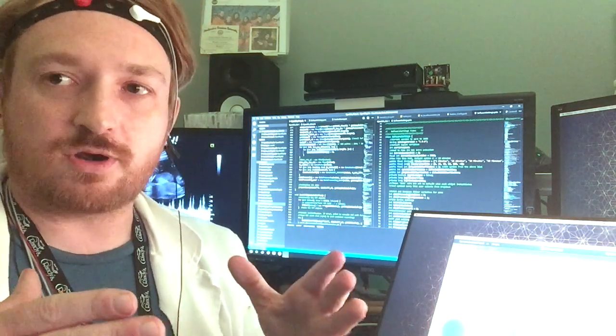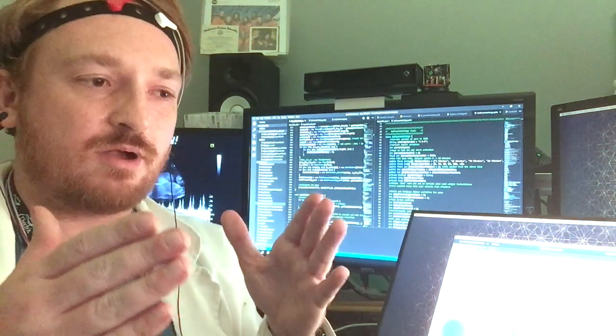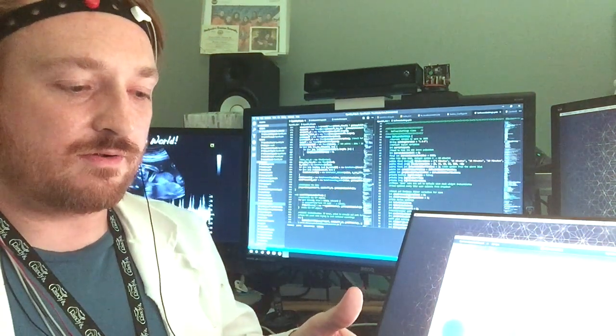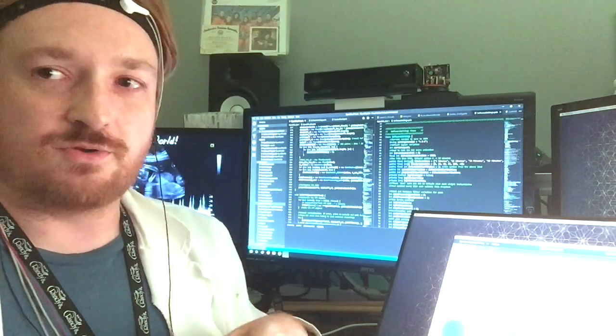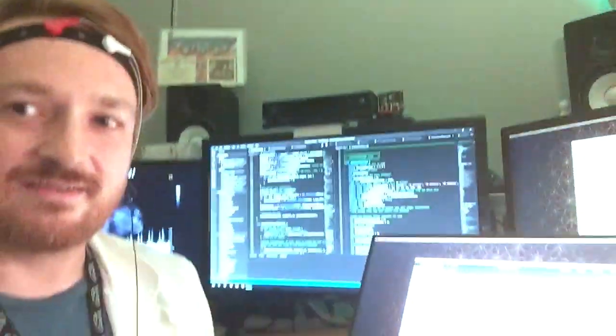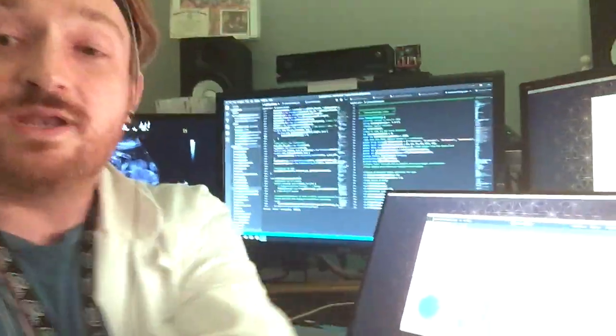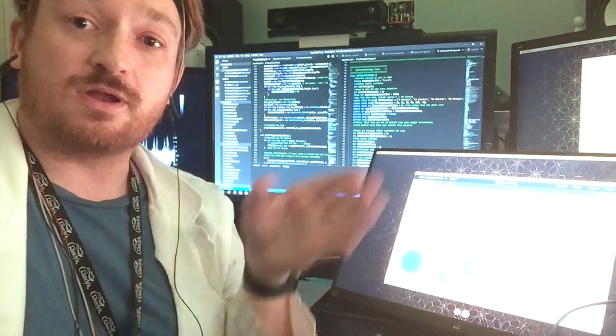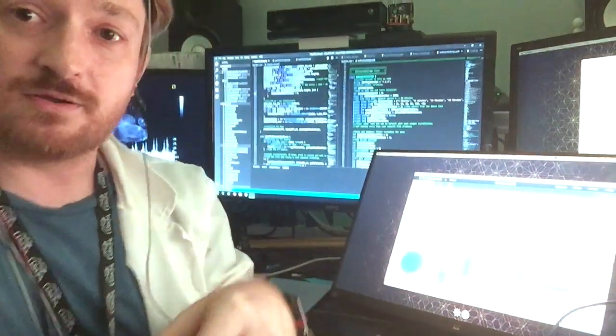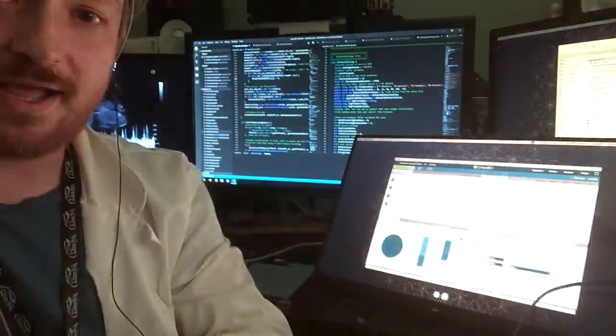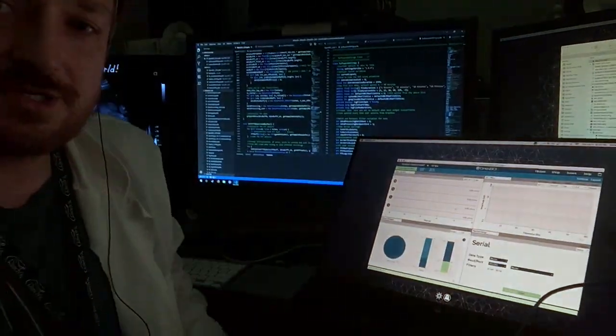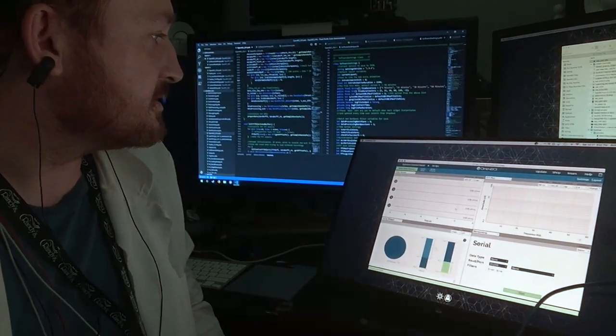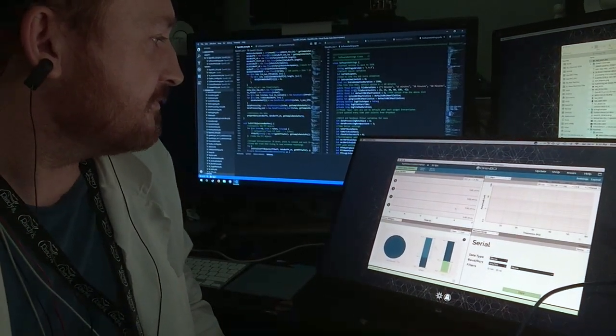Before we get started streaming our brainwaves to the Arduino and controlling our little fan here, we need to make sure that we have a solid connection between the computer and the Arduino. To do that, I have the OpenBCI GUI in synthetic mode.